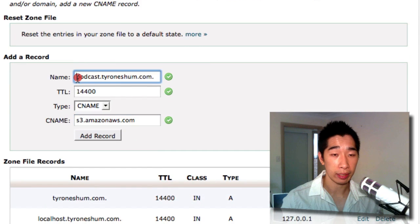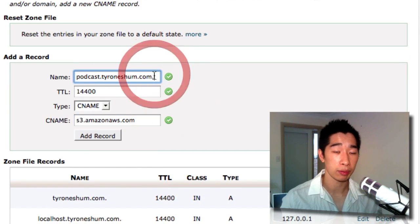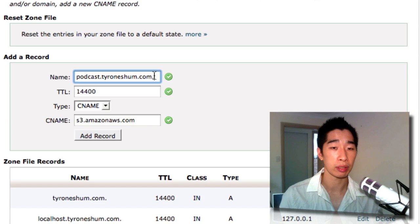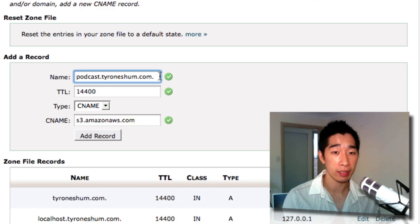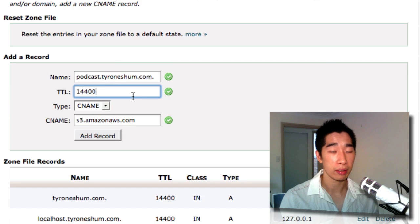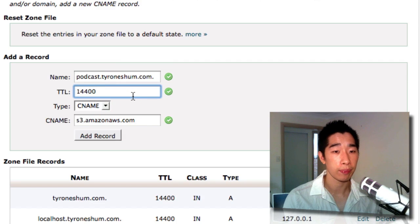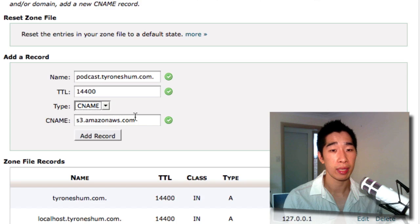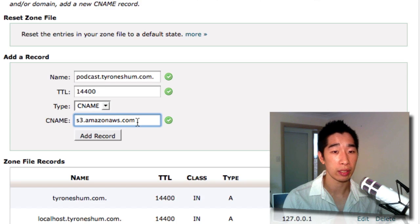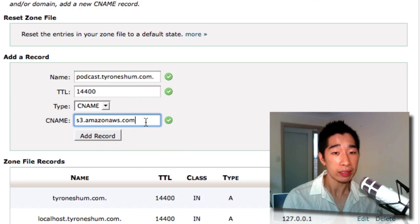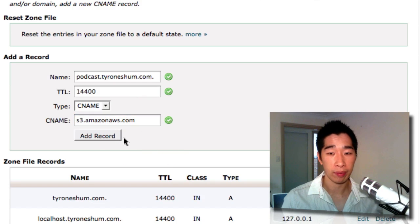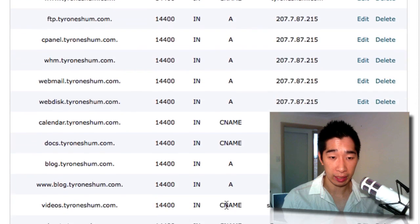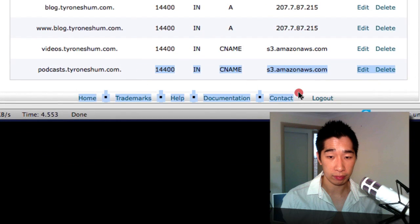The name of your bucket that you've called it. So in my instance, it would have been podcast.tyroneshum.com—that's the bucket with the dot at the end, remember that. Then the TTL is 14400. The type is CNAME, make sure you select CNAME, and then you copy this address which is s3.amazonaws.com. And once you've done that, simply just click on the button that says Add Record. And what will happen is that you'll scroll down and you'll see that it's been added here right now. And what will happen is basically this here will point straight to your podcast bucket.